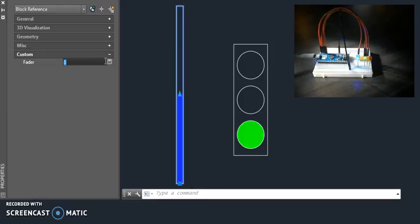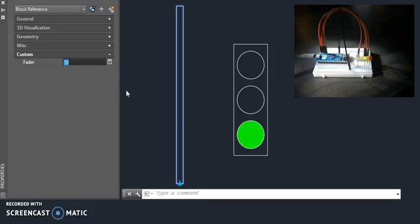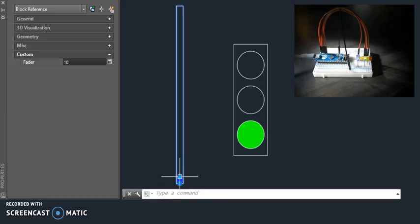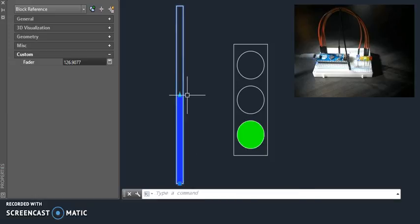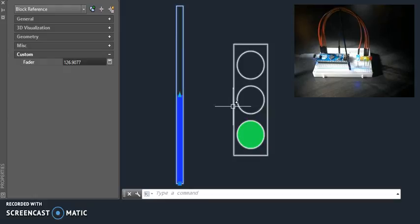Down to zero, off. 10, slightly illuminated. If I grab the slider again and take it up to about half, it gets brighter still. Same thing,